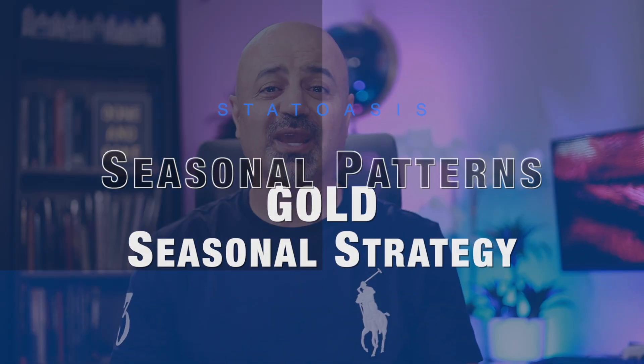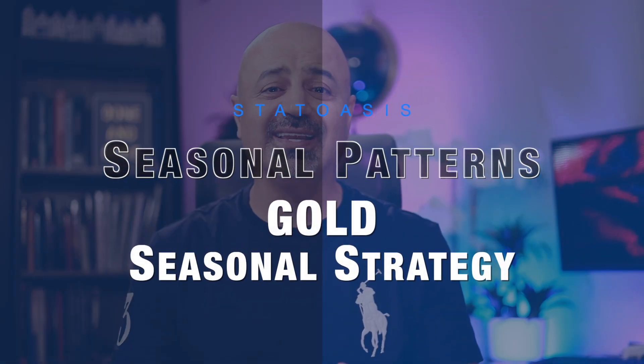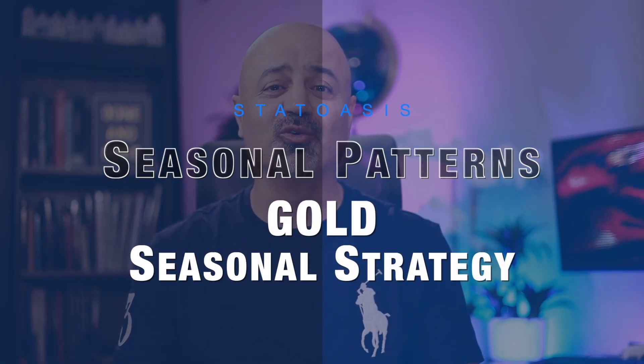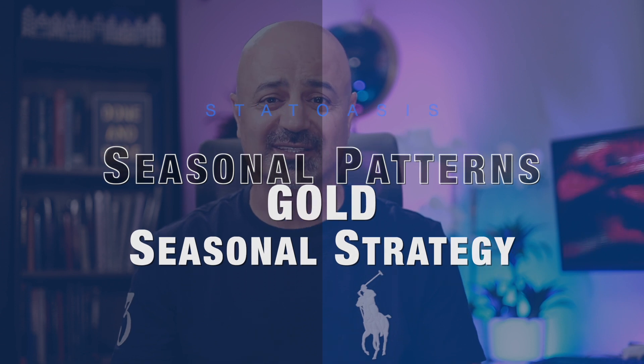You won't believe how much money you can make with a simple seasonal strategy. Seasonal strategies should be a part of any trader's portfolio, and in this video I will show you one simple strategy, two lines of code only, trading the gold futures, making lots of money.